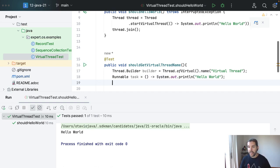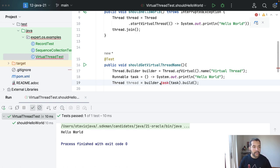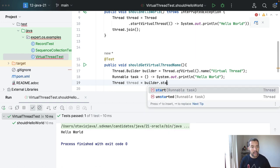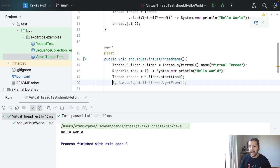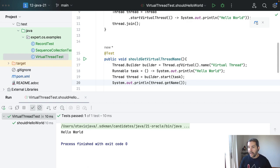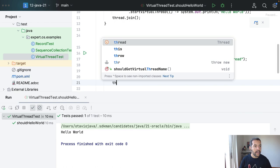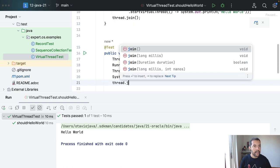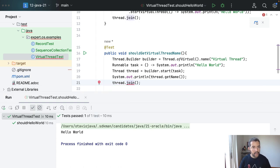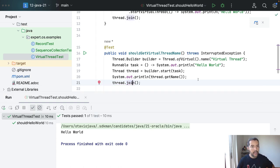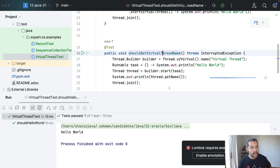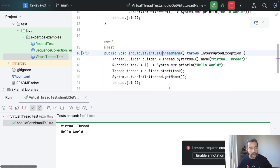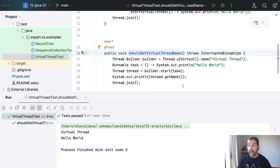The name will be my virtual threads. I do have my runnable task, so let's create hello world, and then I do have my builder, not you but almost, task, task, and then I will get my thread name, and finally my thread.join. And as usual, I execute here.